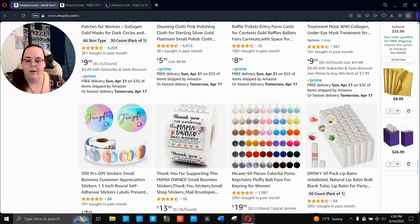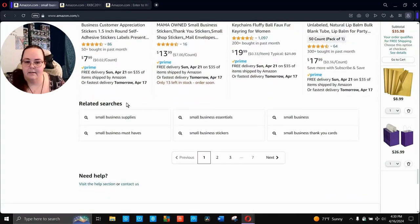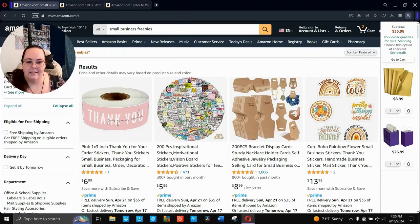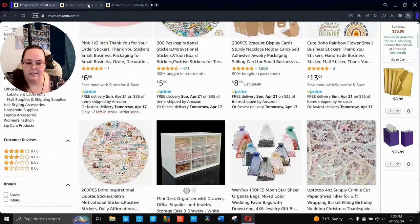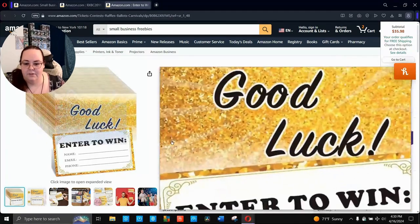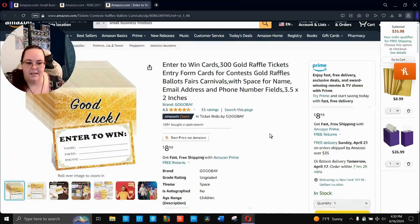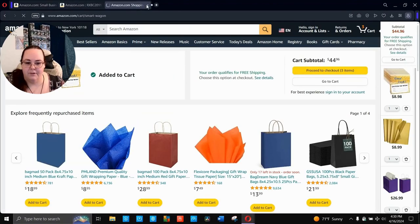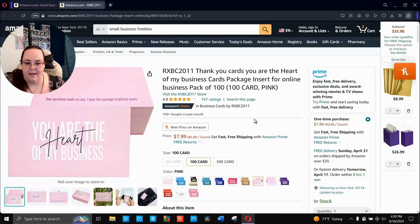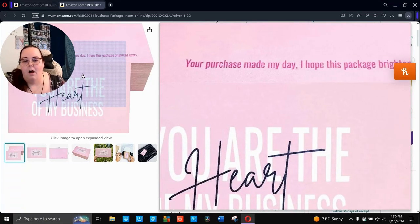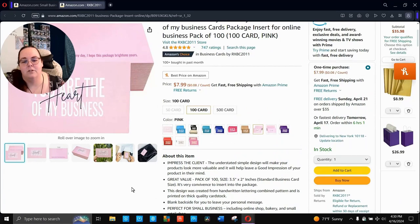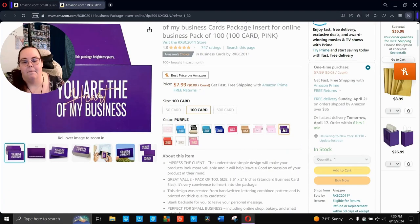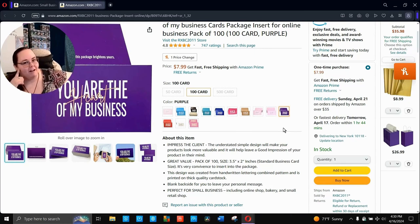What I want to do is get a big bag of dice and have them guess how many dice. But I want to do a couple of other giveaways, not just that one. And this, you know, enter to win type thing could be a good, like, I pull it after the con type of thing or toward the end of the con. See, these are so cool. Your purchase made my day. I hope this package brightens yours.